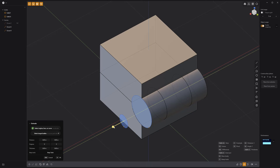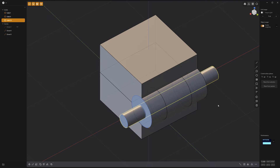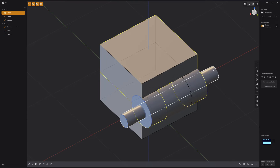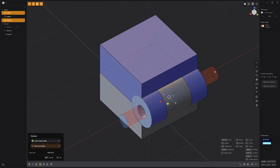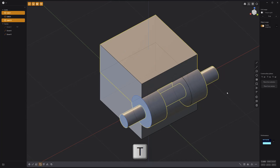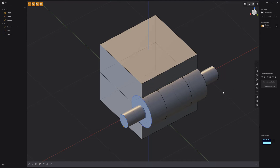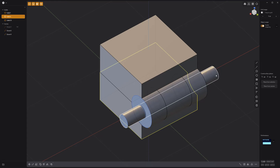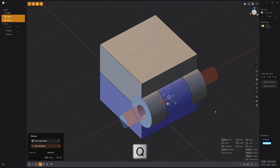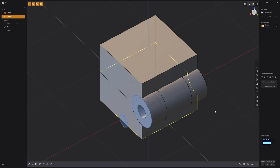Select the small circle curve and extrude it. Select the top solid followed by the cylinder, press Q for Boolean, followed by T to keep the tools, and right click to commit. Select the bottom solid followed by the cylinder, press Q for Boolean, and right click to commit.